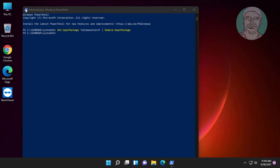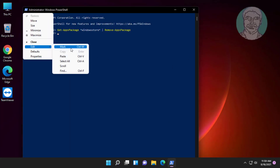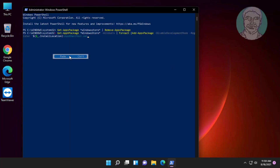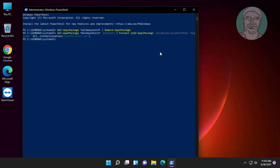Copy the second command from the description and paste it. Exit and restart the system.